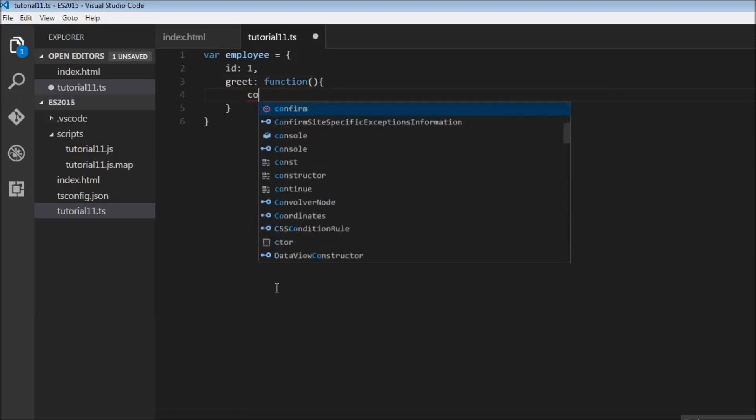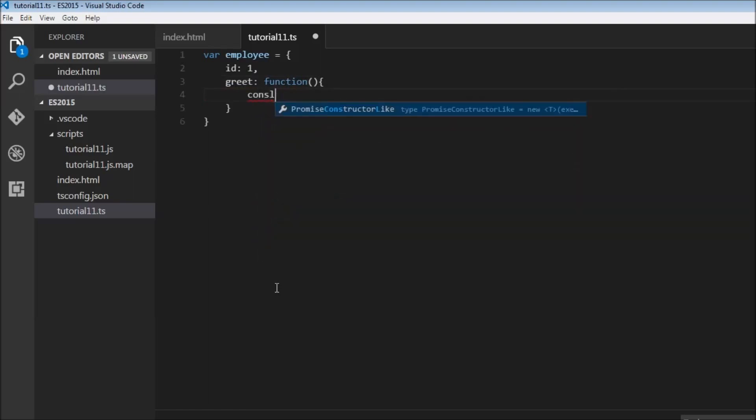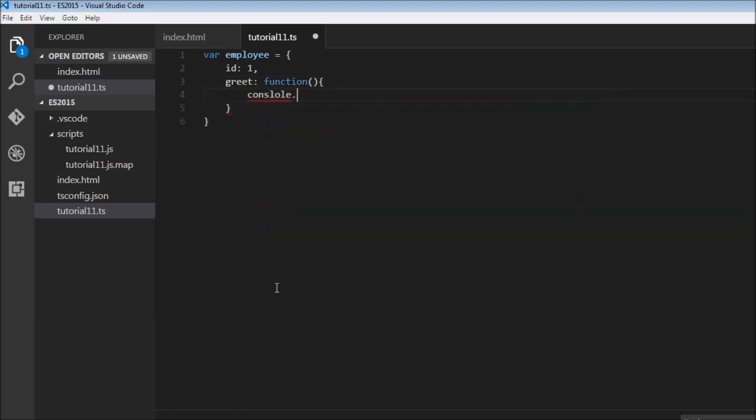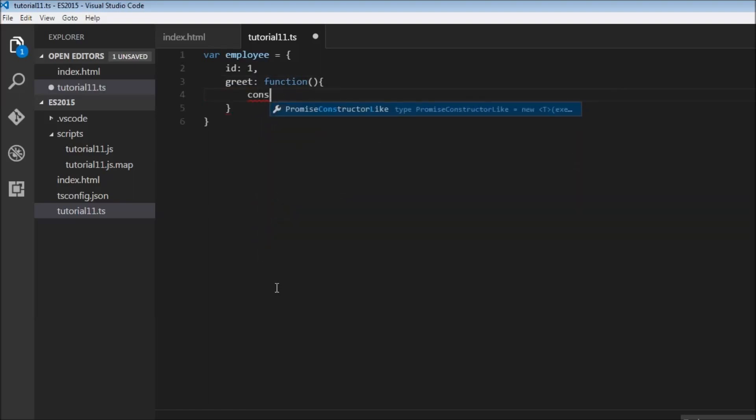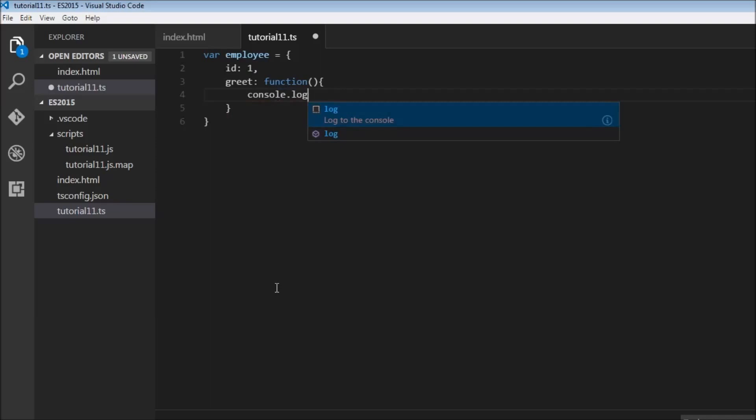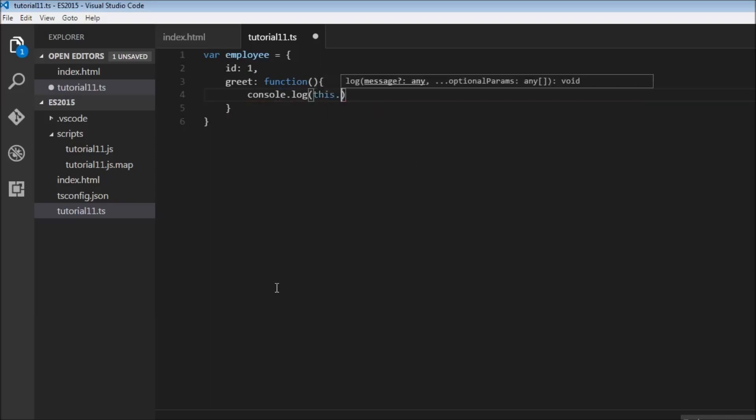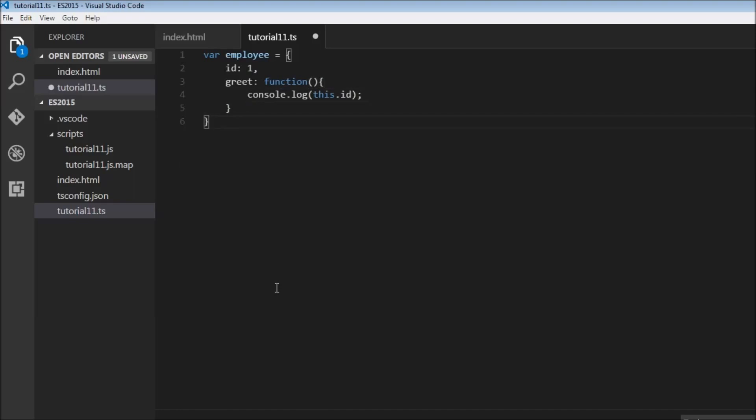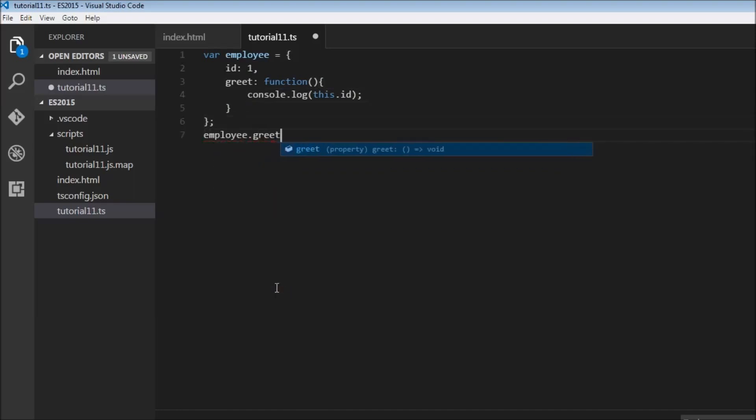And let's console.log this.ID. Now let's go ahead and call this employee.greet.